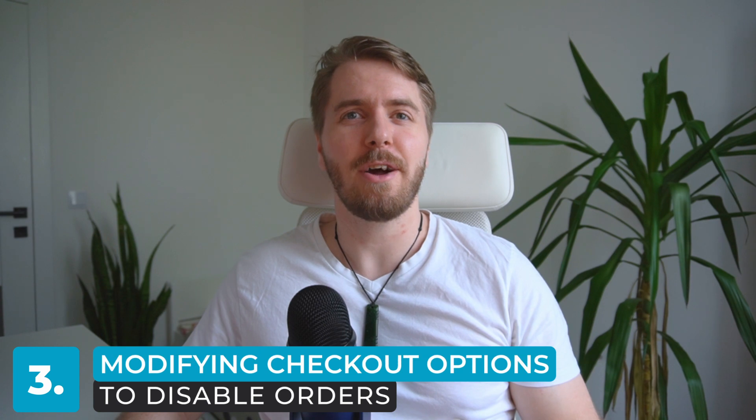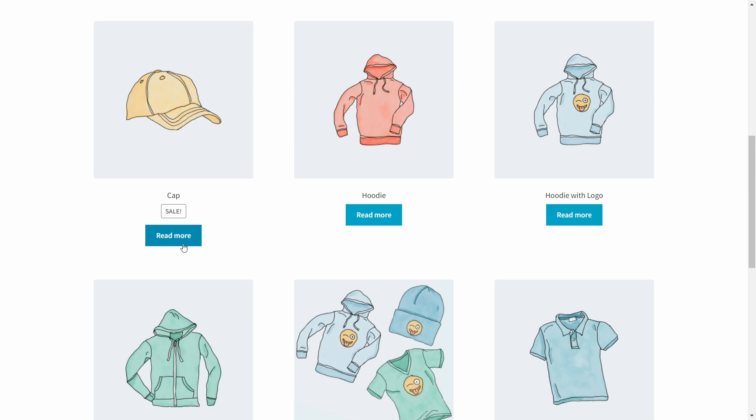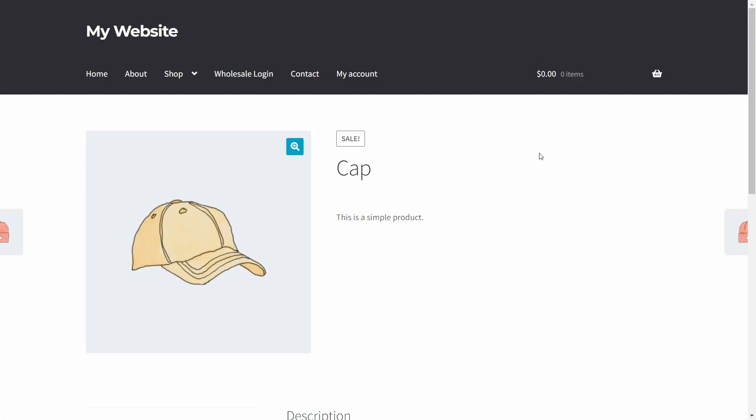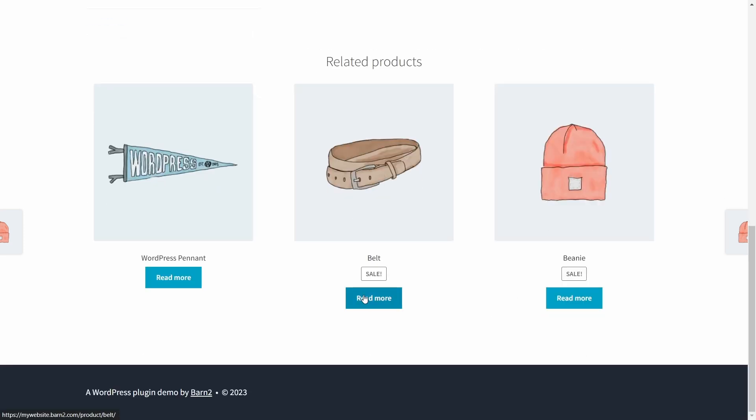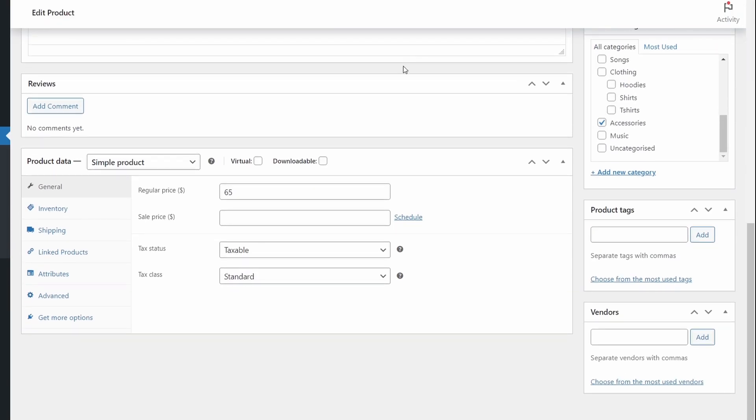Method number three: modifying checkout options to disable orders. While the first two methods disable the entire store or entire categories, you might instead want to disable checkout for specific products. The best way is to either remove the product price — which removes the Add to Cart button — or mark the product out of stock. By default, WooCommerce doesn't offer a built-in option to hide prices; you'd have to remove them entirely in the backend. You could use code snippets to hide prices, but this risks breaking your site by editing your child theme and functions.php file. That's why using a plugin is recommended — there's already a video about hiding WooCommerce product prices linked here.